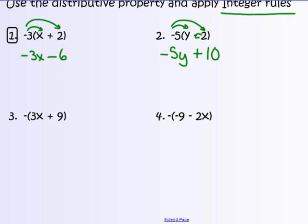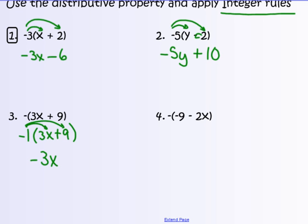Number 3: this says make negative everything inside the parentheses. Or you could say it's negative 1 times the quantity 3x plus 9, and distribute negative 1 to everything in the parentheses. Negative 1 times 3x is negative 3x — I'm making them their opposites. Negative 1 times positive 9 is negative 9. The answer is negative 3x minus 9.